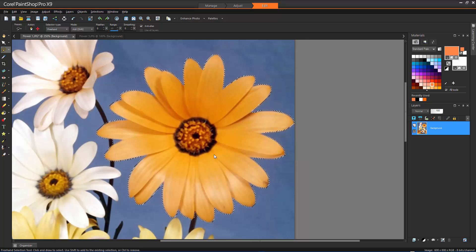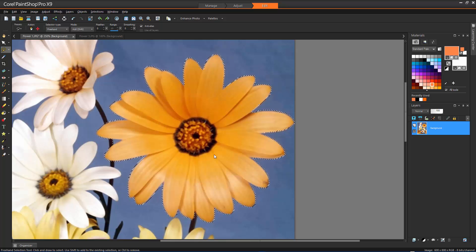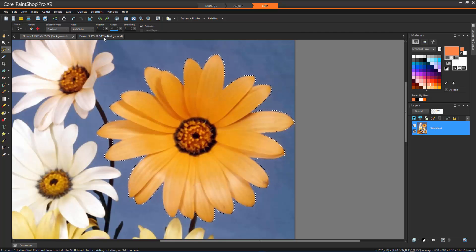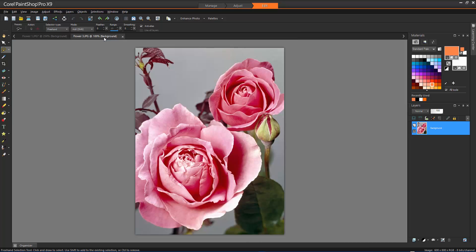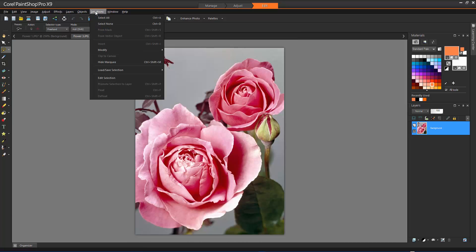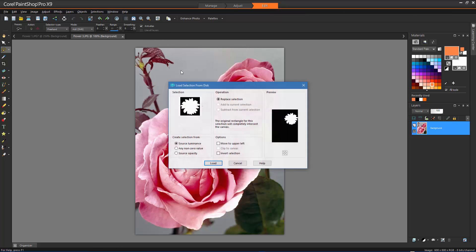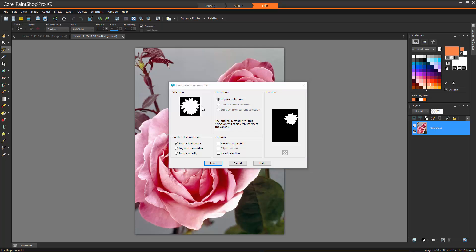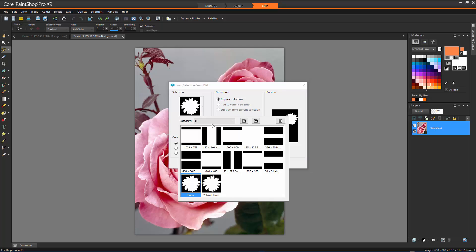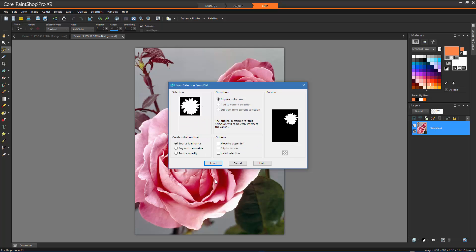Once a selection has been saved, it can be loaded and applied to other images. Just choose Selections, Load Save Selections, Load Selection from Disk. Select your saved selection and click Load.